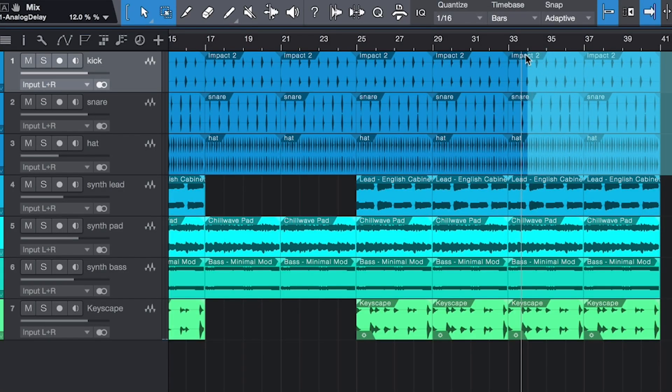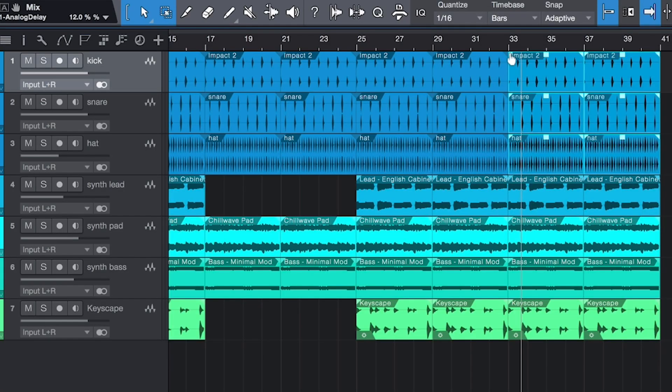I think it would be really cool for these last eight bars to just take the drums out, to serve as a nice little outro.